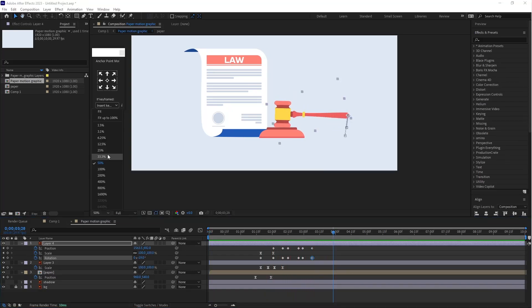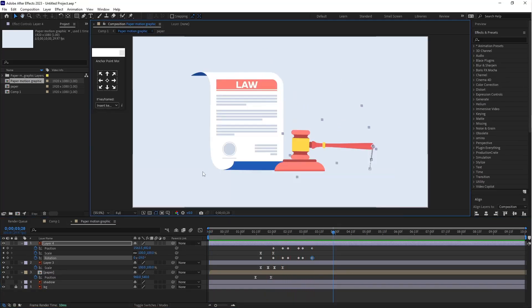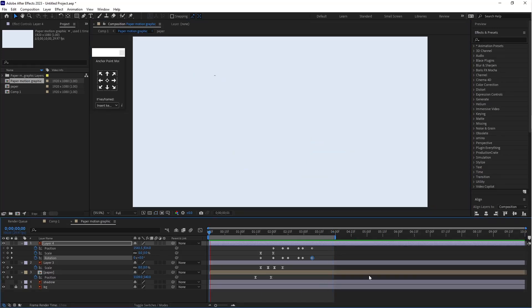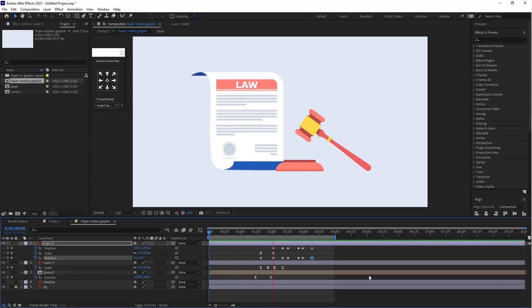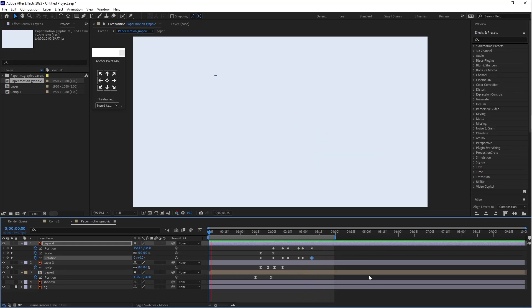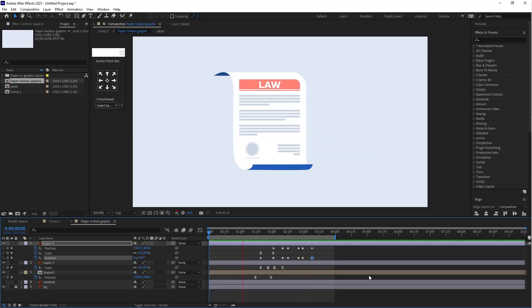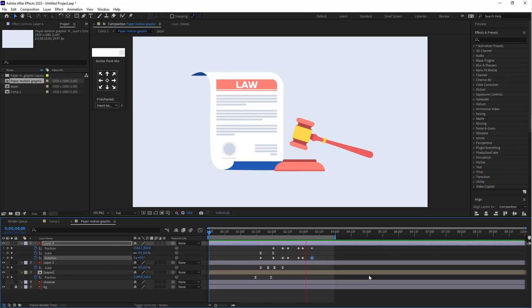It's a nice animation — you can use this kind of animation for explainer videos. I hope this tutorial will be helpful for you. If you liked it, please subscribe to my channel. Thank you for watching.